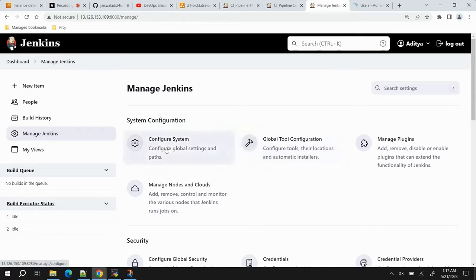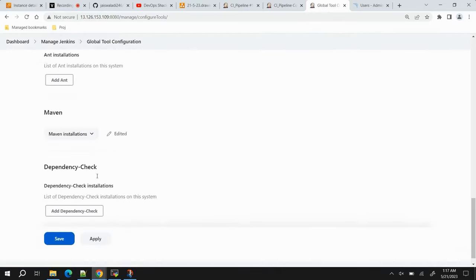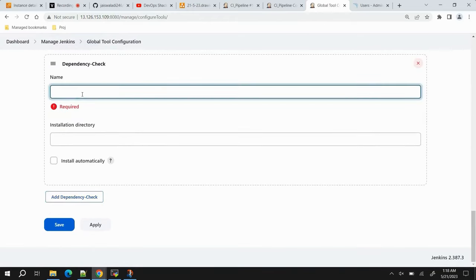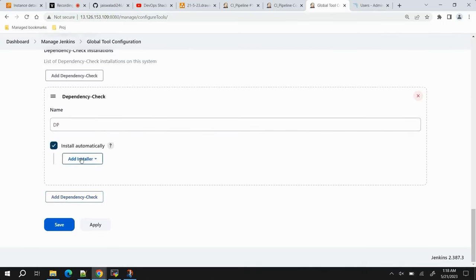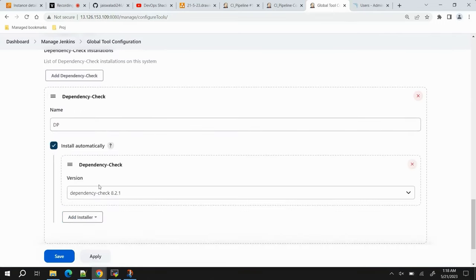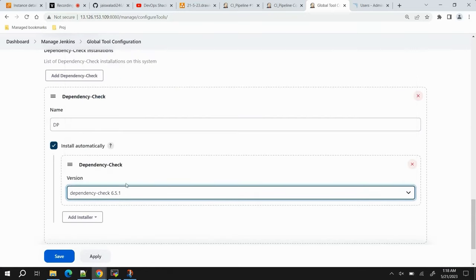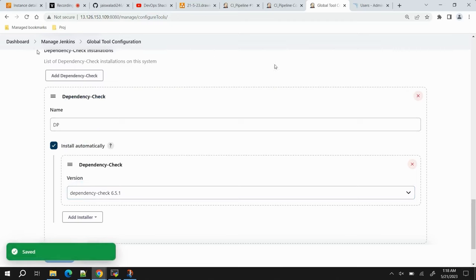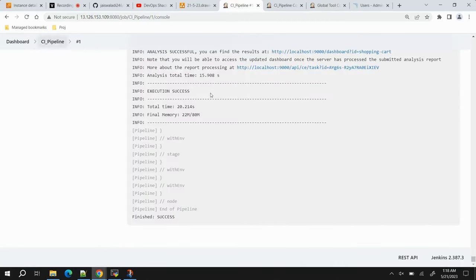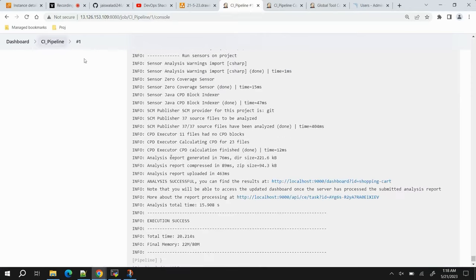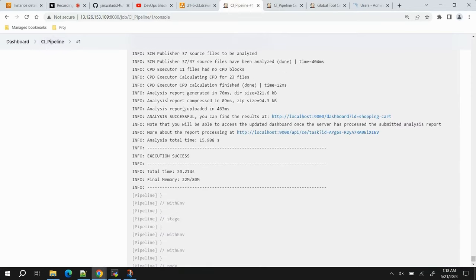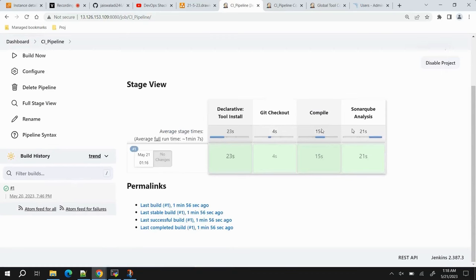Go to Global Tool Configuration to configure the Dependency Check tool. Configure System is for servers; Global Tool Configuration is for tools. Scroll down to Dependency Check. Provide the name as 'dp', click Install Automatically, and select version 6.5.1. Click Apply. The Dependency Check tool is now configured.